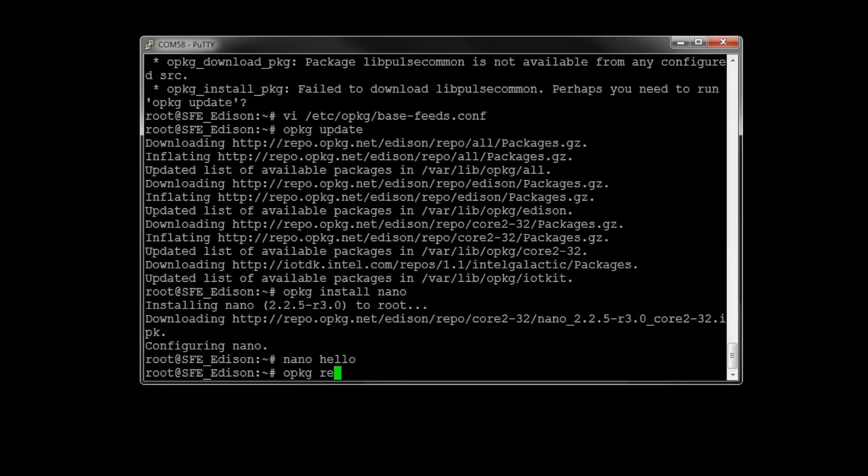You can uninstall nano if you don't really care for it. Type opkg remove nano, and hit enter, but I'm not going to do it because I happen to like nano, so I'm going to leave it.